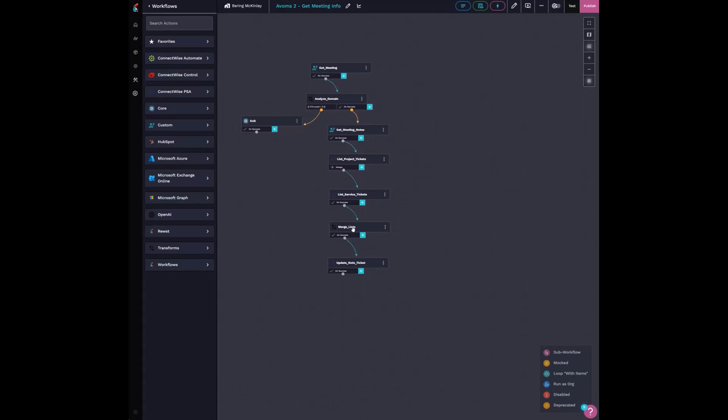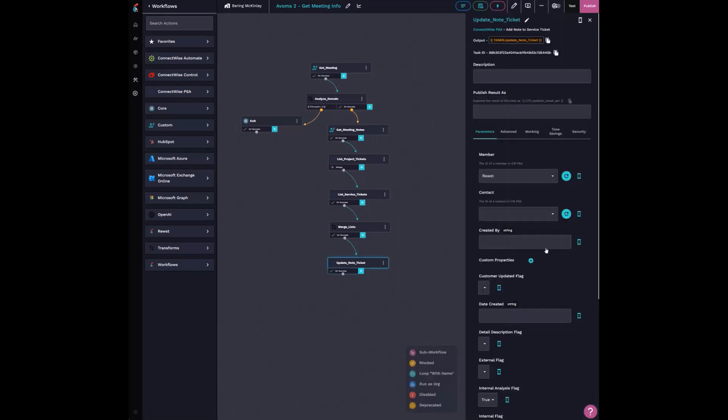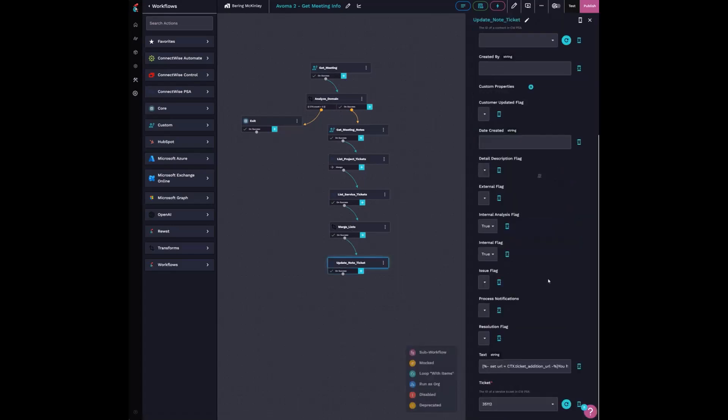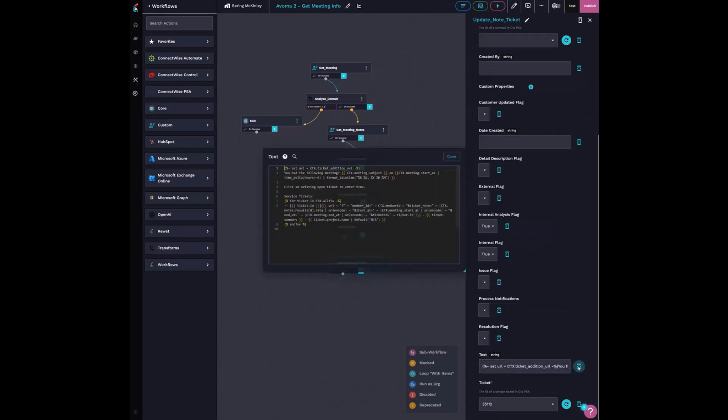From there, I'm merging the list and I have this cool ticket processing ticket that I'm updating. And what's really nifty about this is when I update it, it's embedding a URL in the markdown.